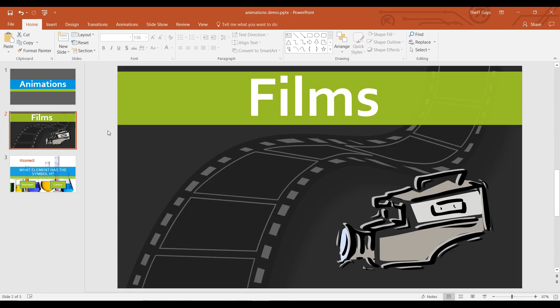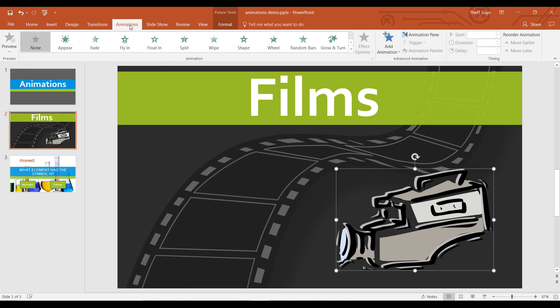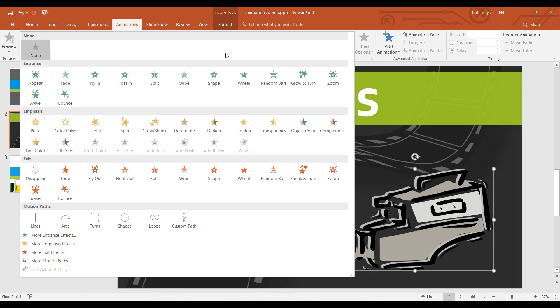We'll start off by looking at how we can animate a simple object such as this image of a camera. We have three different types of animations which we can see if we come to the animations tab. They are entrance effects, emphasis effects and exit effects.